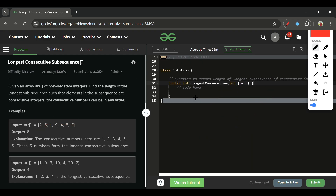Now the problem statement is clear and we have a rough idea of the approach. There can be more than one approach here. Let's see two approaches we can use and which data structure is best suited for each.